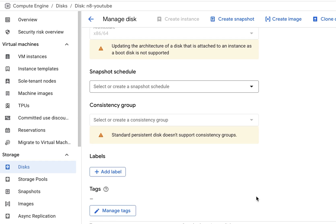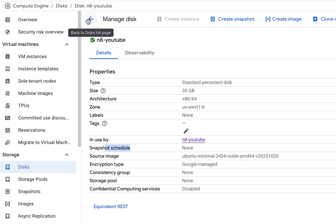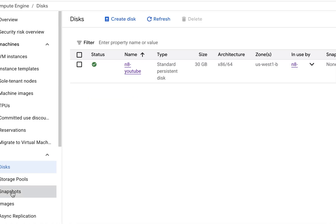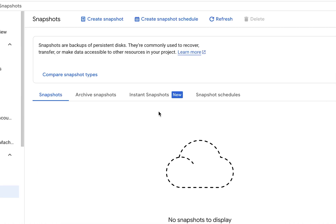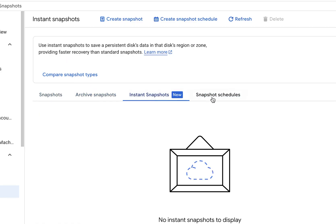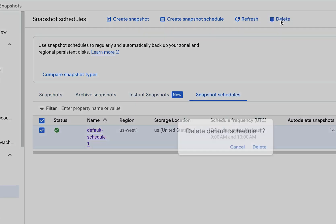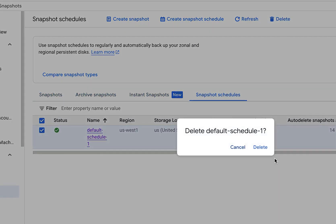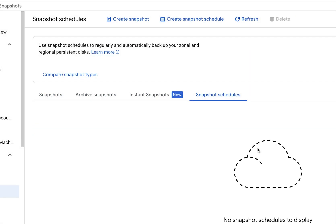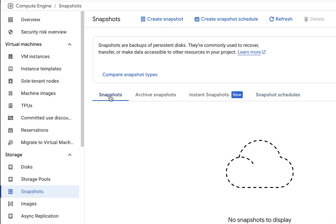The way we remove the snapshot is we scroll down to storage. Under data protection, it says default schedule. Let's click on that instance again. It opens up the manage disk part. Click on edit. Scroll down to snapshot schedule. Say no schedule. That will remove the storage snapshot schedule. Click on save. That should save the new instance.